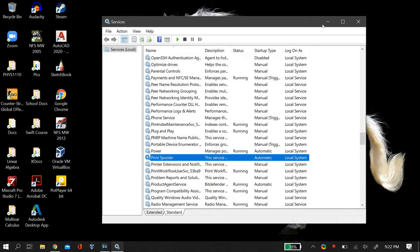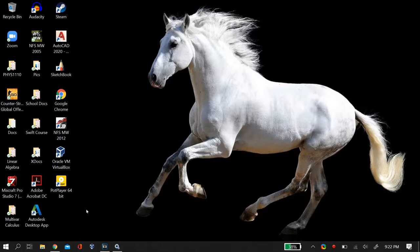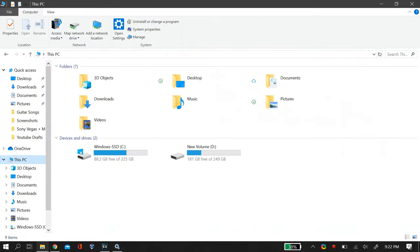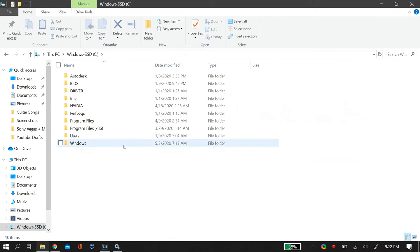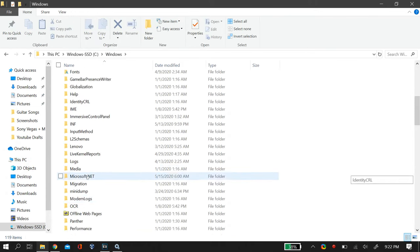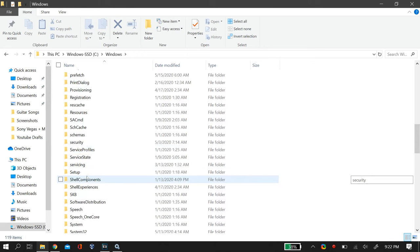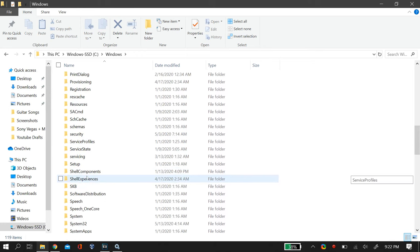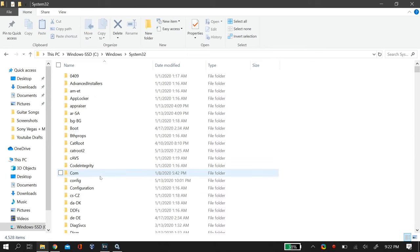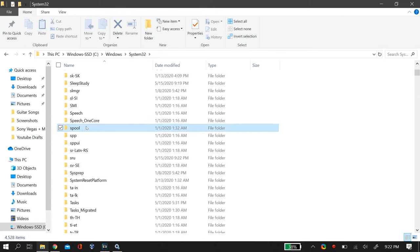Now after you have done that, do not close the services menu because we have to come back to it later. Now go to your File Explorer and then go to your C drive, and in your C drive go to Windows, and then scroll down till you find System32. In System32, go to a folder known as Spool.